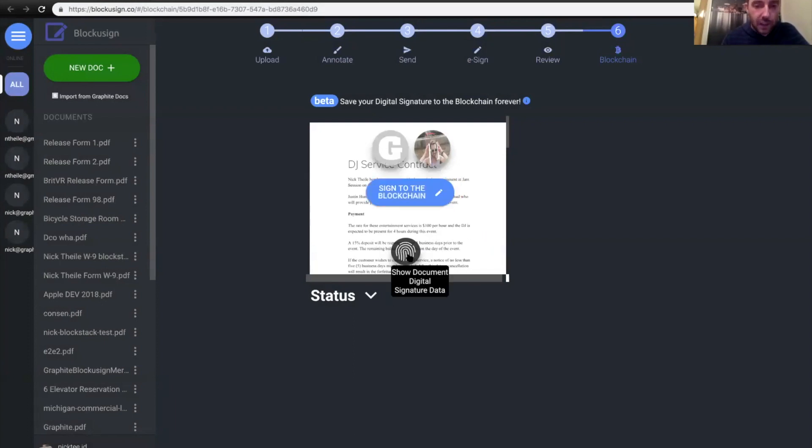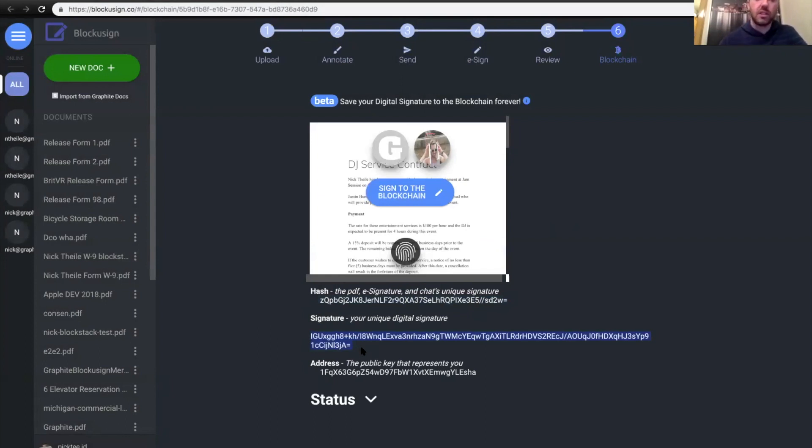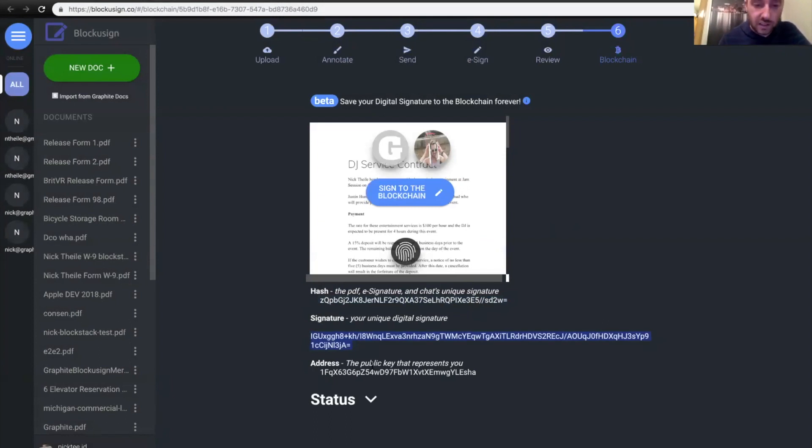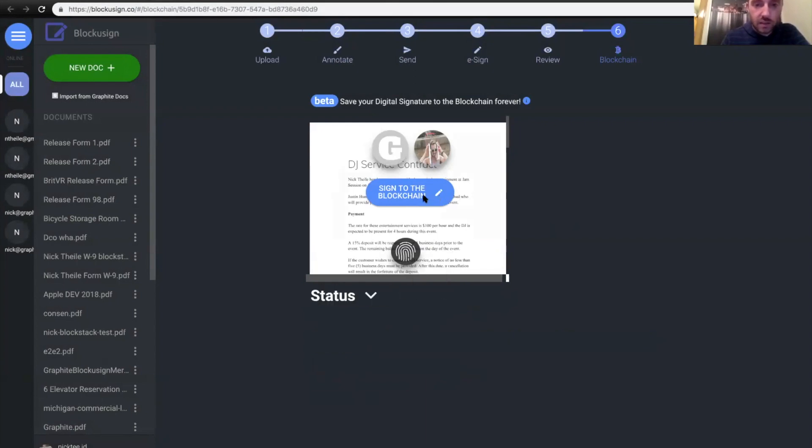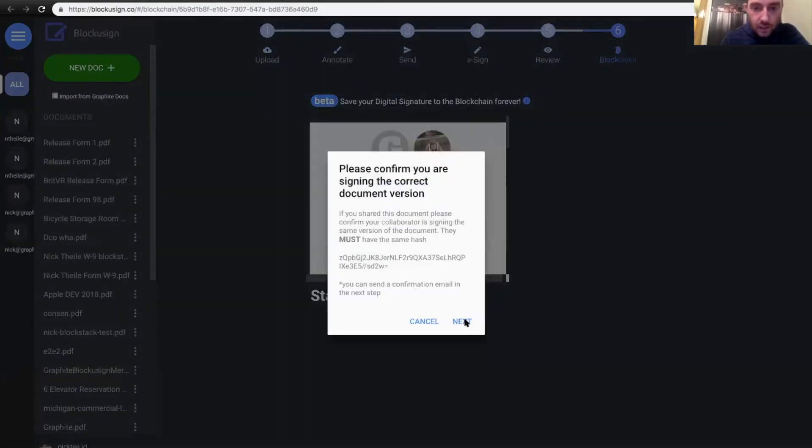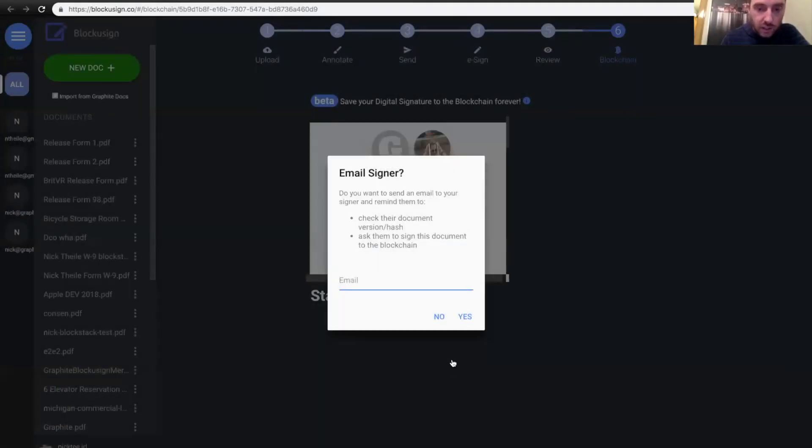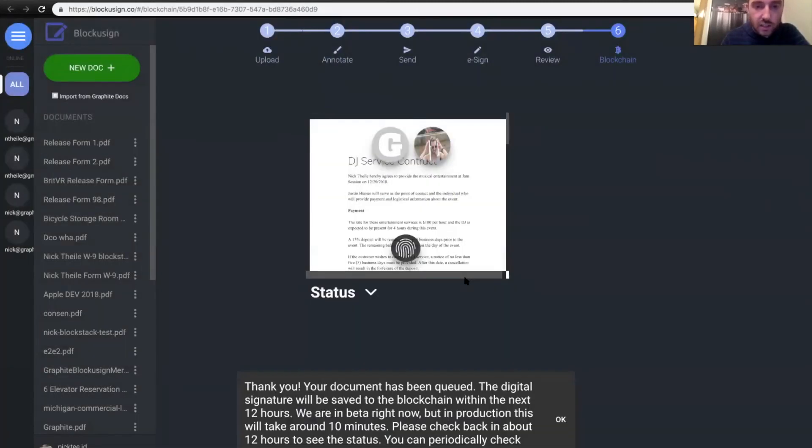So if I show the digital signature, let me just make sure, yep, the hash matches. And this is my unique signature. So you notice it from the previous video, Justin's signature was slightly different because it was signed with his private key. This one's signed with my private key. So this proves that I was the one who signed this. And this is just my address that represents essentially my Blockstack ID here. So let me sign to the blockchain. Say next. And I don't need to email Justin because he signed it. And yes, I want you to sign to the blockchain.